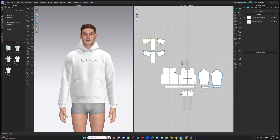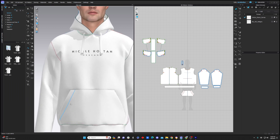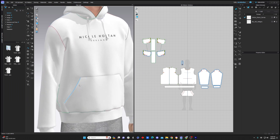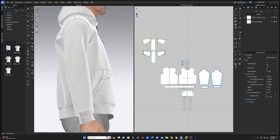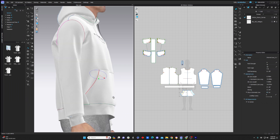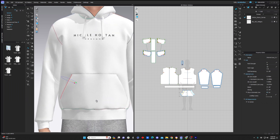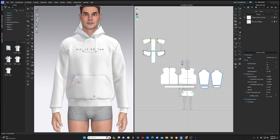Next, we have the fold tool. When we click on the fold tool, it gives us the ability to select any internal line and fold the fabric over this line. This is really helpful when it comes to finishing hems.